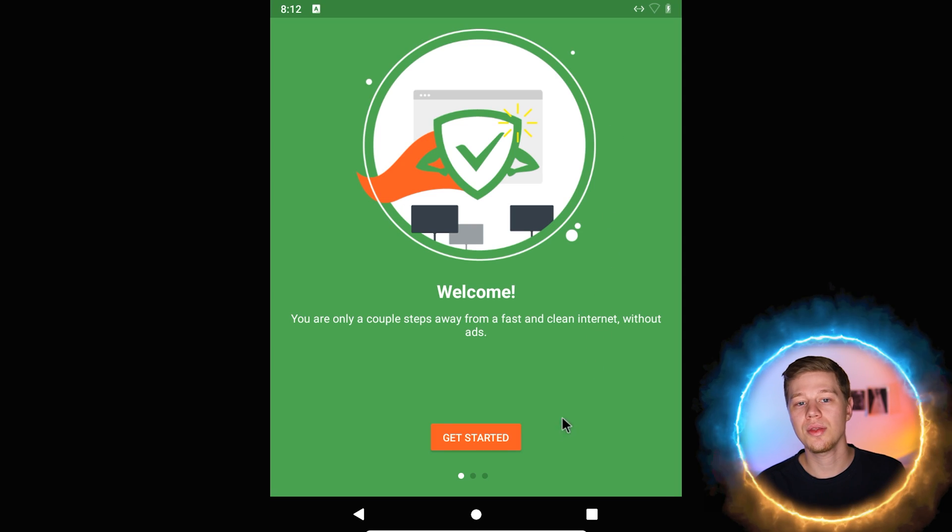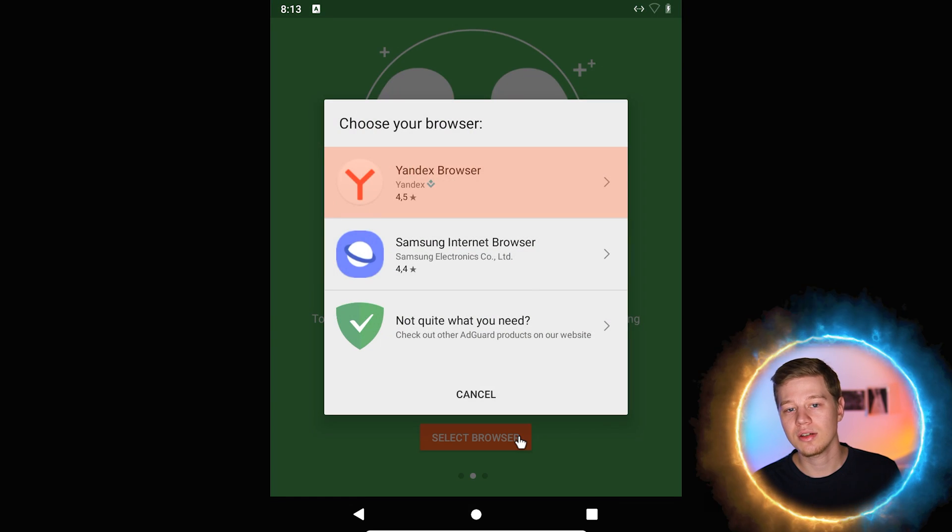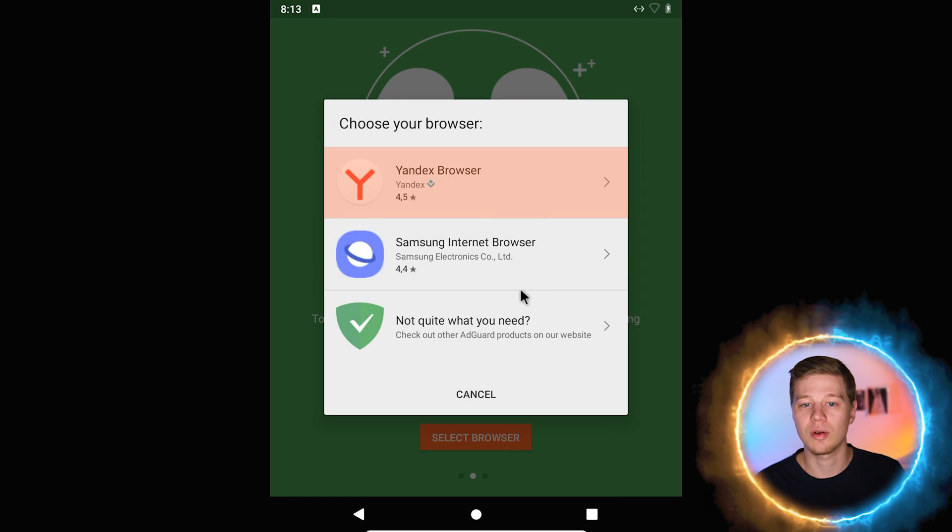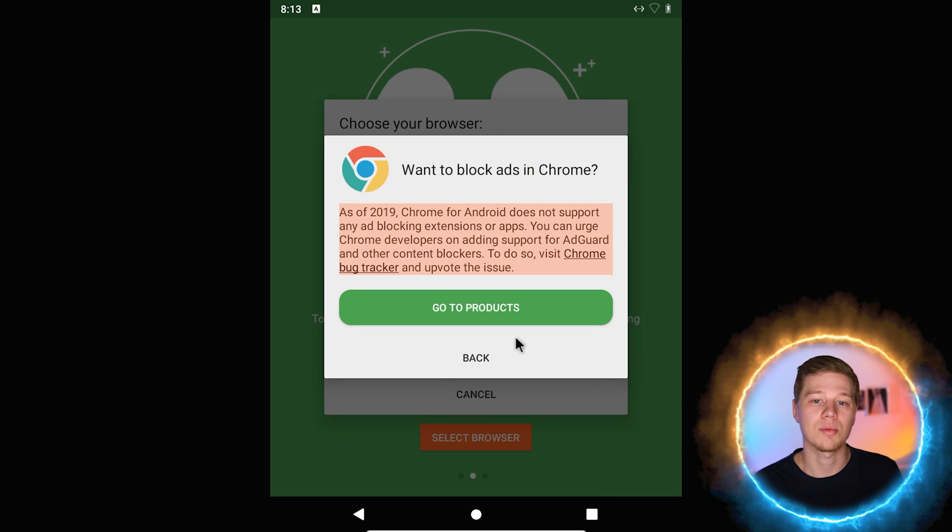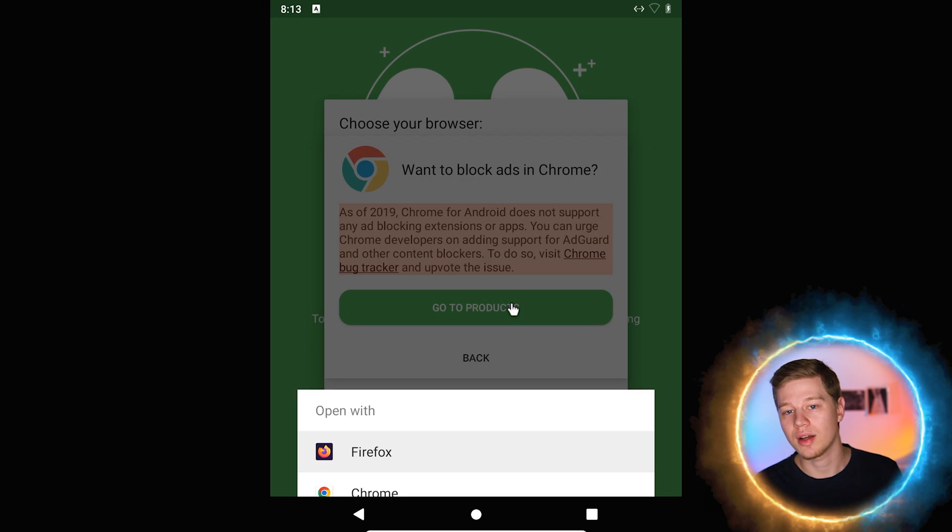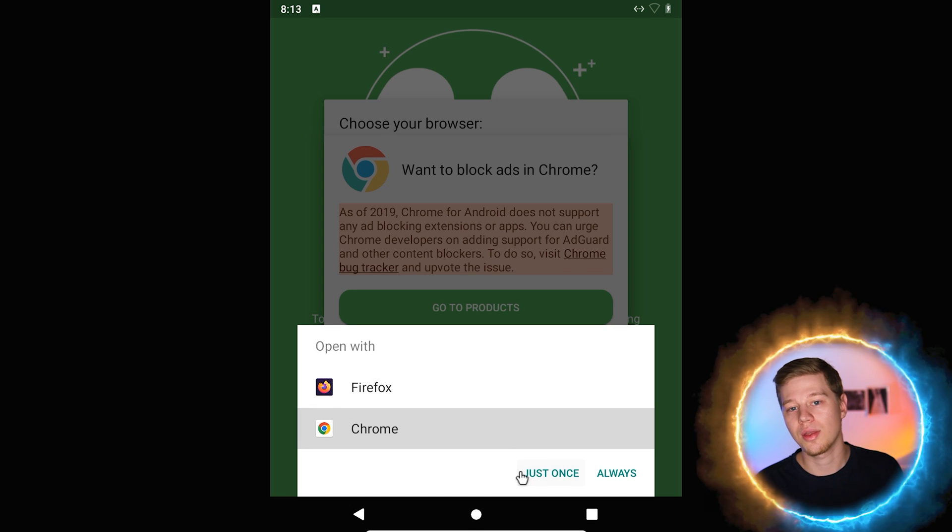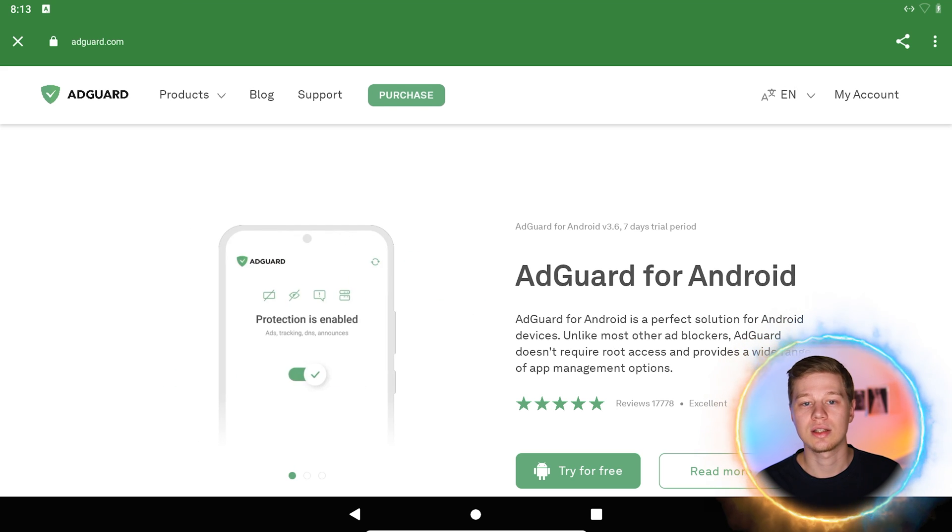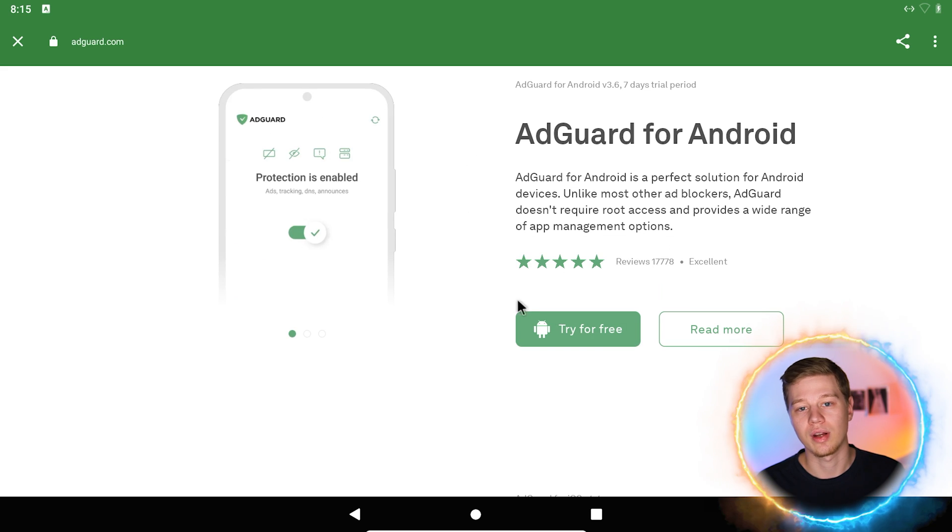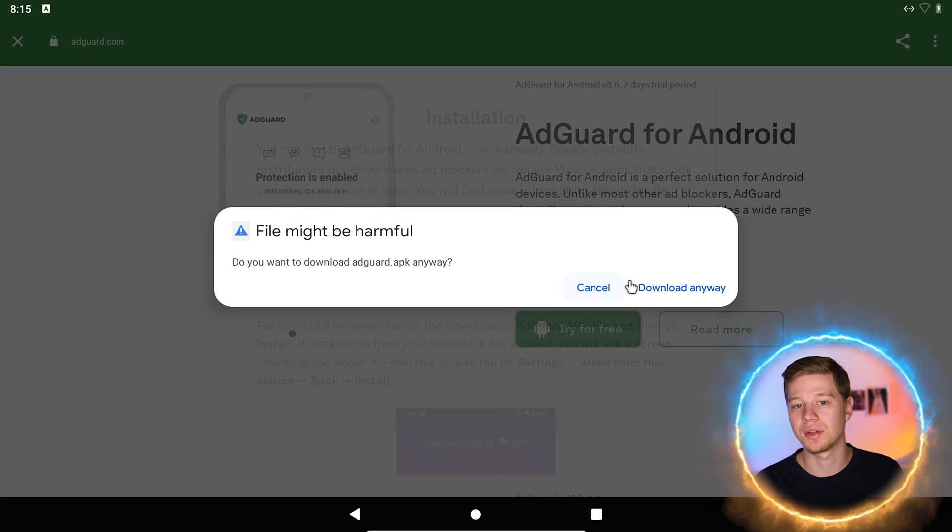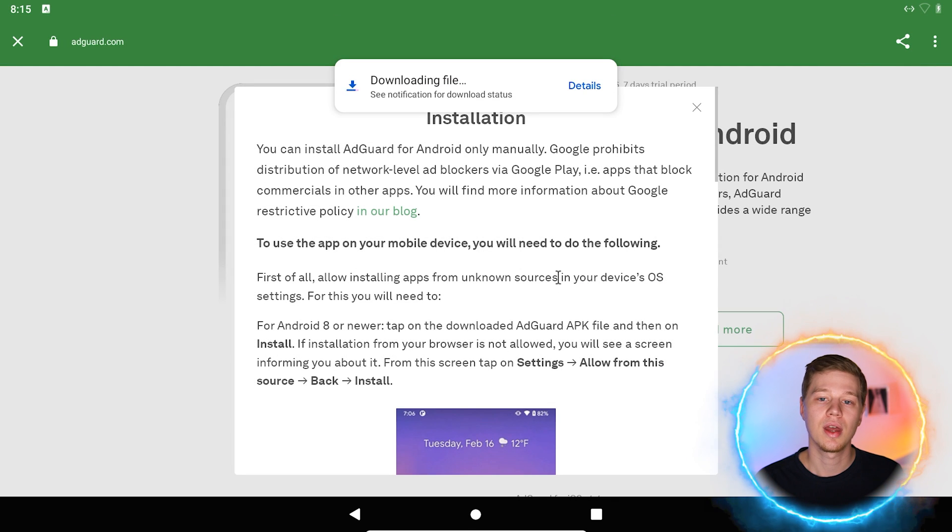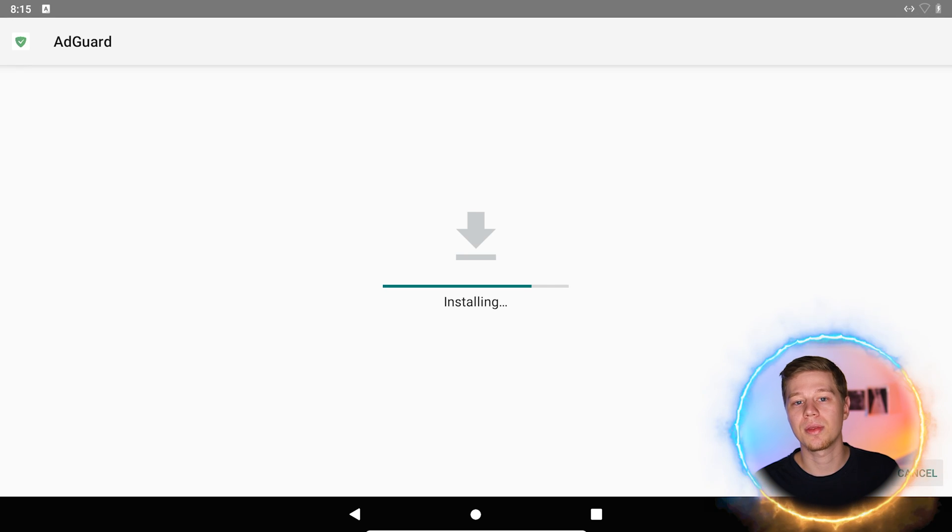As you can see on the start screen, it can work only with two browsers. Select Yandex browser or Samsung internet browser if you use one of them, or as in my case, choose the third option. Next, the app shows the explanation to us why any full-fledged ad blockers are not available in the play market. Click go to products, and there we are on AdGuard's site, where you can download the full version of their ad blocker for Android. So select try it for free, give all the necessary permissions if needed, and click install.